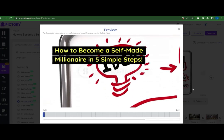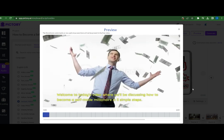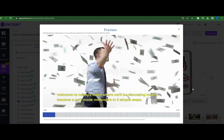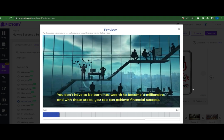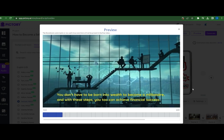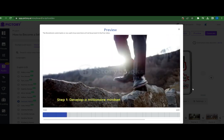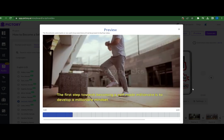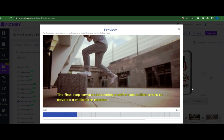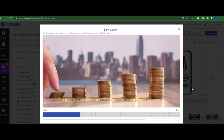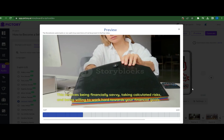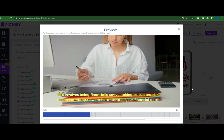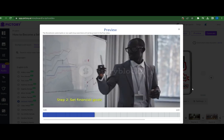How to become a self-made millionaire in five simple steps. Welcome to today's video where we'll be discussing how to become a self-made millionaire in five simple steps. You don't have to be born into wealth to become a millionaire, and with these steps you too can achieve financial success. Step one: Develop a millionaire mindset. The first step towards becoming a self-made millionaire is to develop a millionaire mindset. This means you need to think and act like a millionaire — being financially savvy, taking calculated risks, and being willing to work hard towards your financial goals.